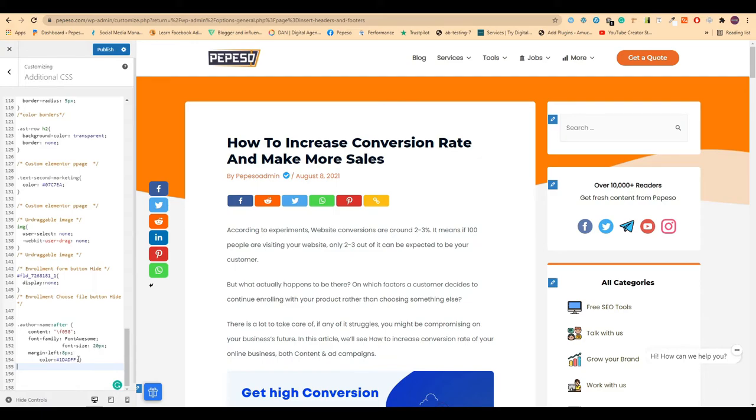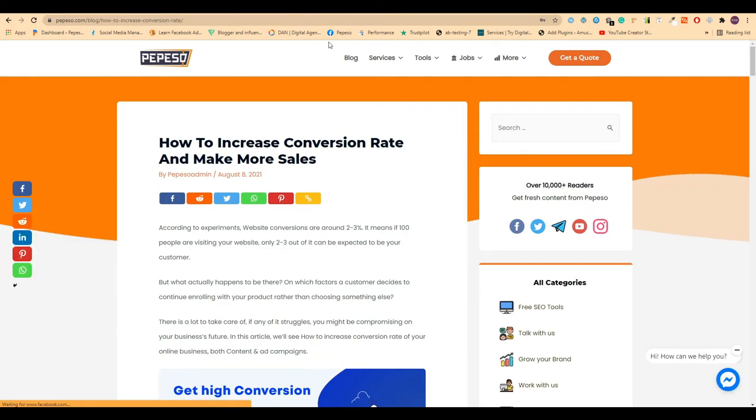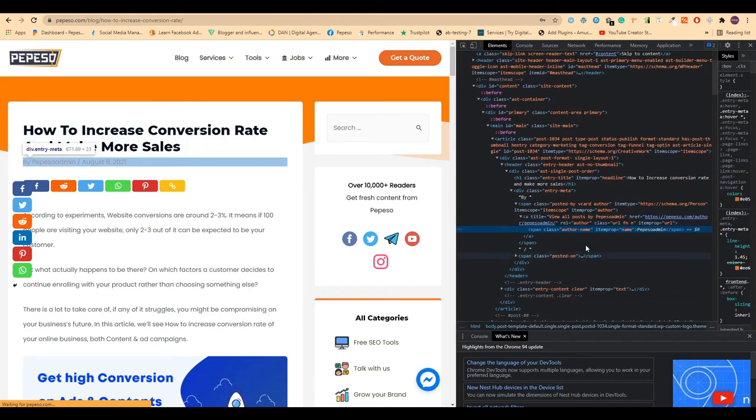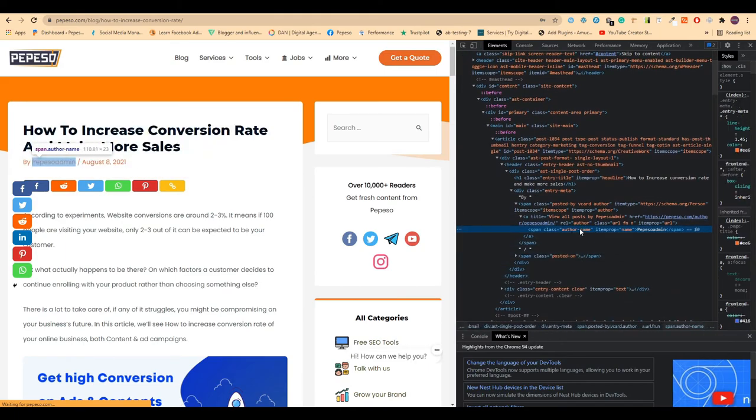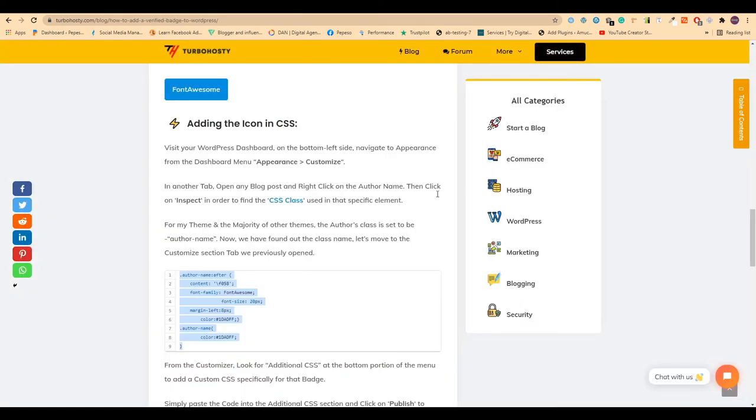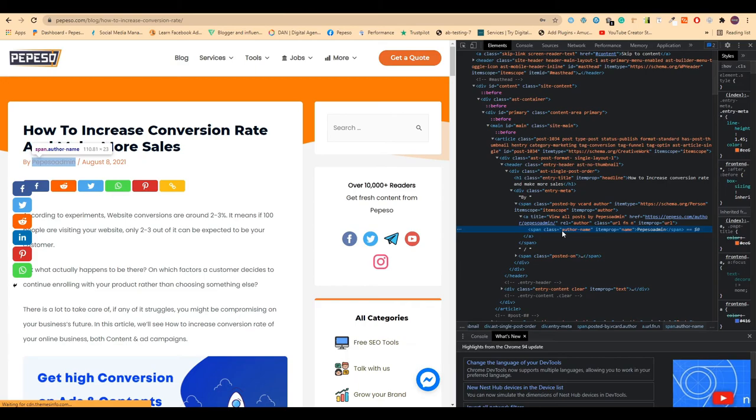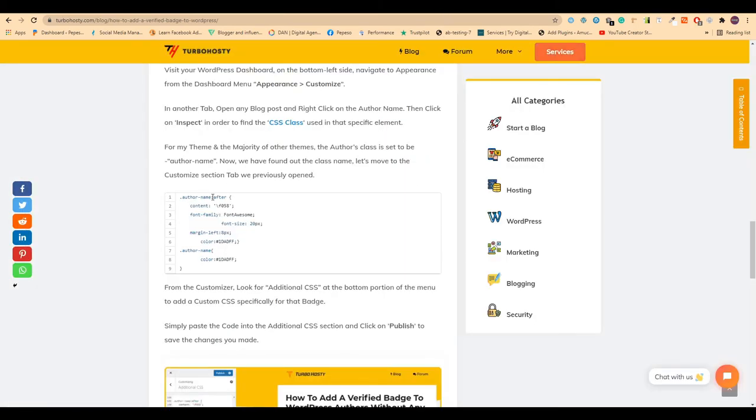Now the most important part: while inspecting, you need to take care of this author name. Different themes have different author names. As I'm using Astra theme, I have this class name, so I used it here. If you have anything else as the class name of the author, you need to just replace this with that author name.